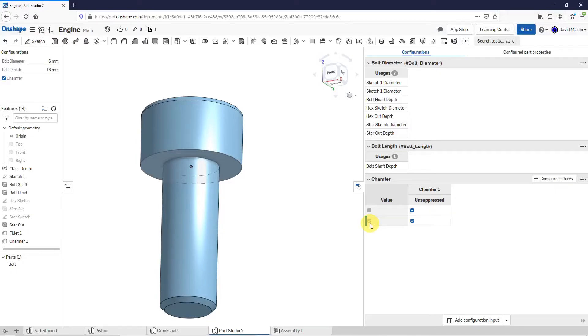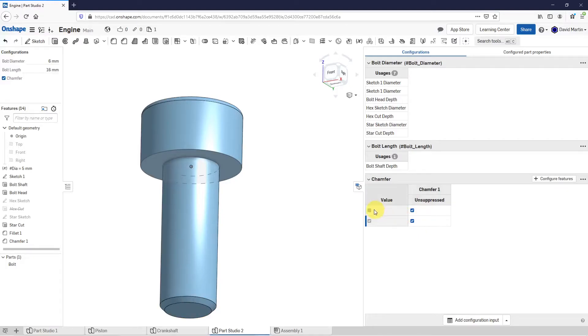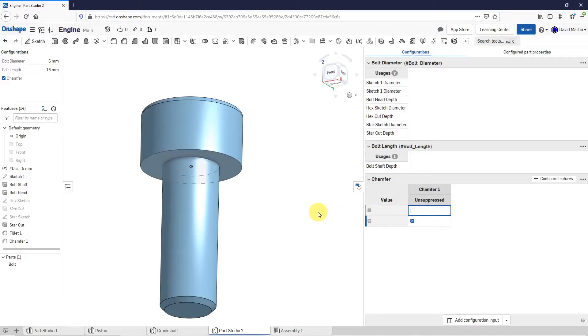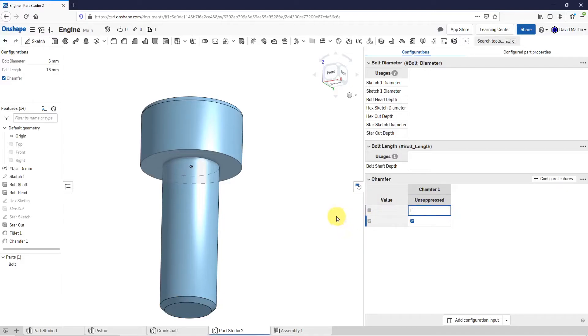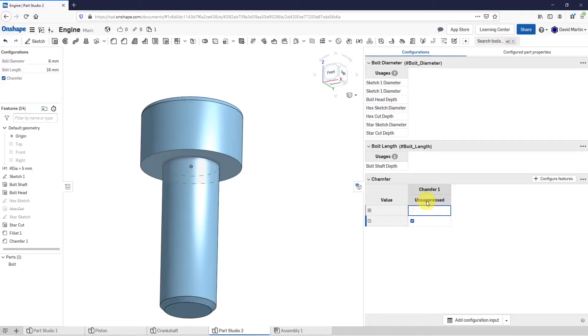When this chamfer is checked, I do want the chamfer to be unsuppressed. In other words, I want it to be in the model, but when the checkbox is cleared, I want it to be suppressed. So that's why clearing it makes it end up being suppressed. This can be a little confusing. Clear the box, unsuppressed means that it's not going to be in there. That is good for this one.